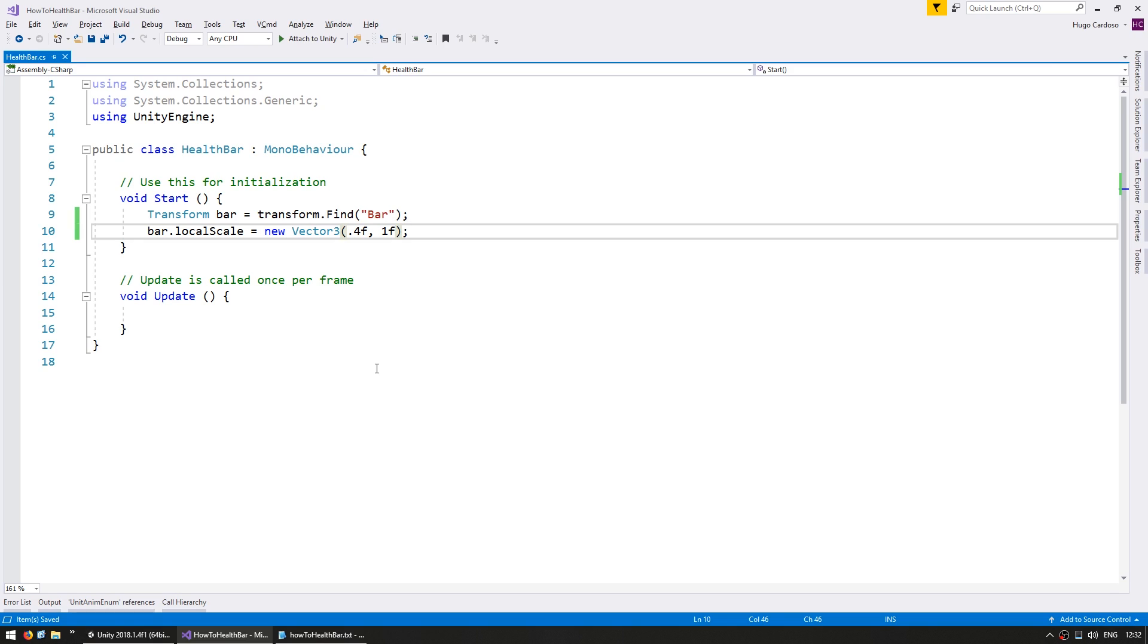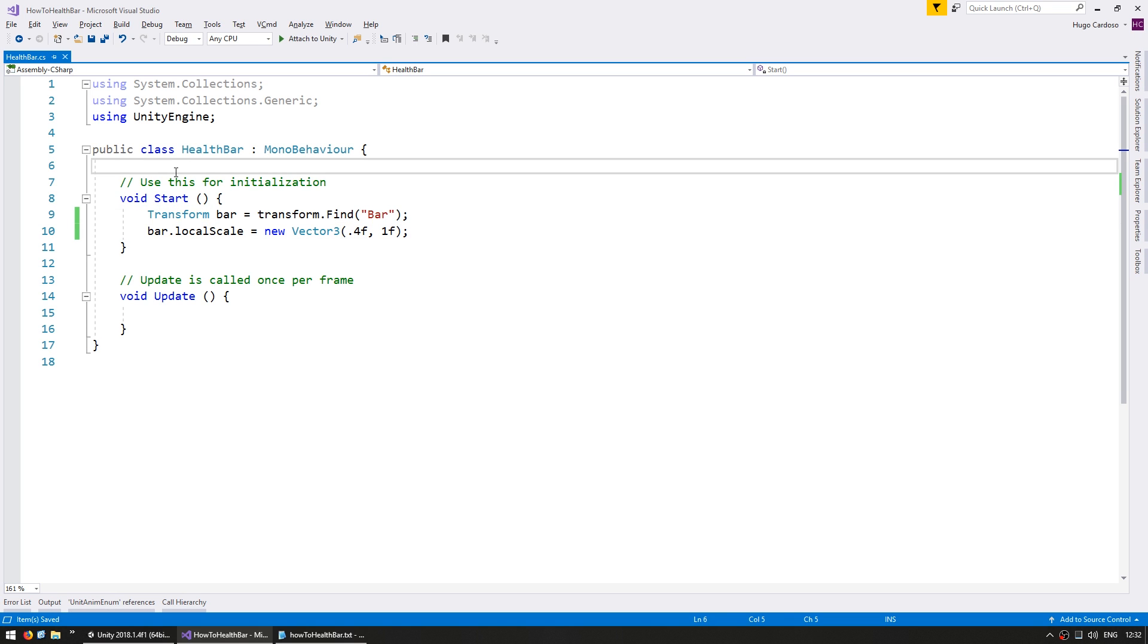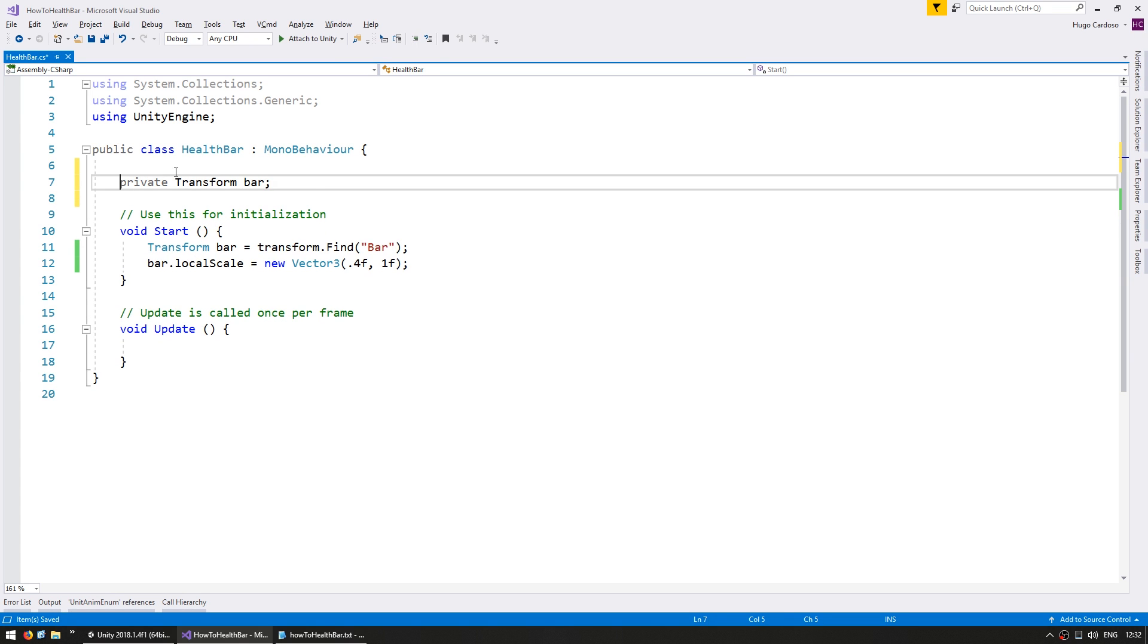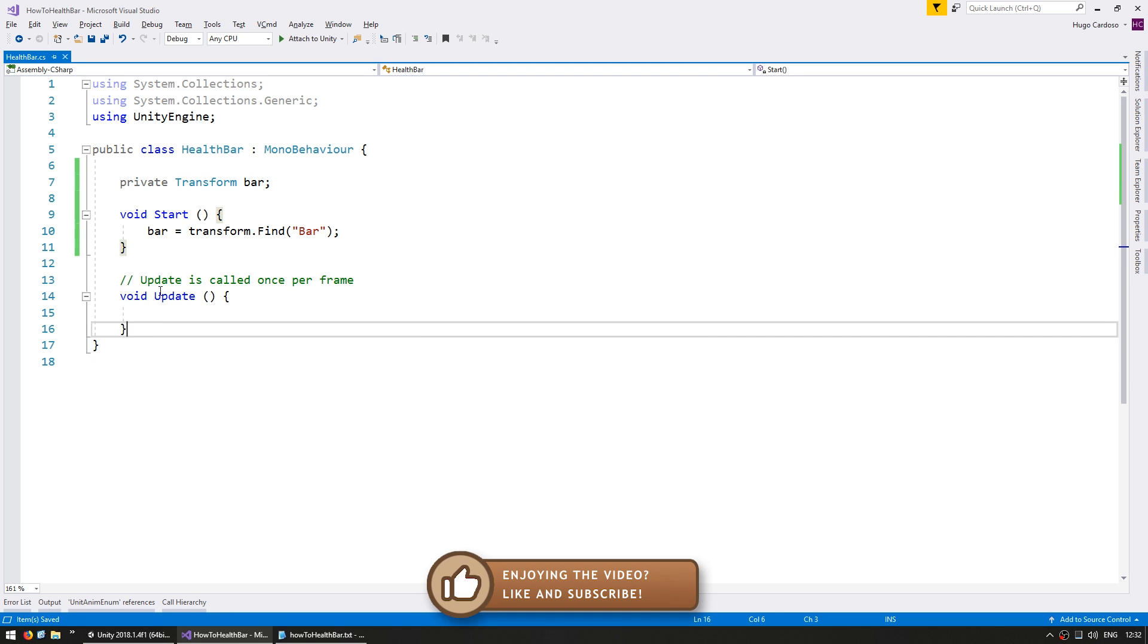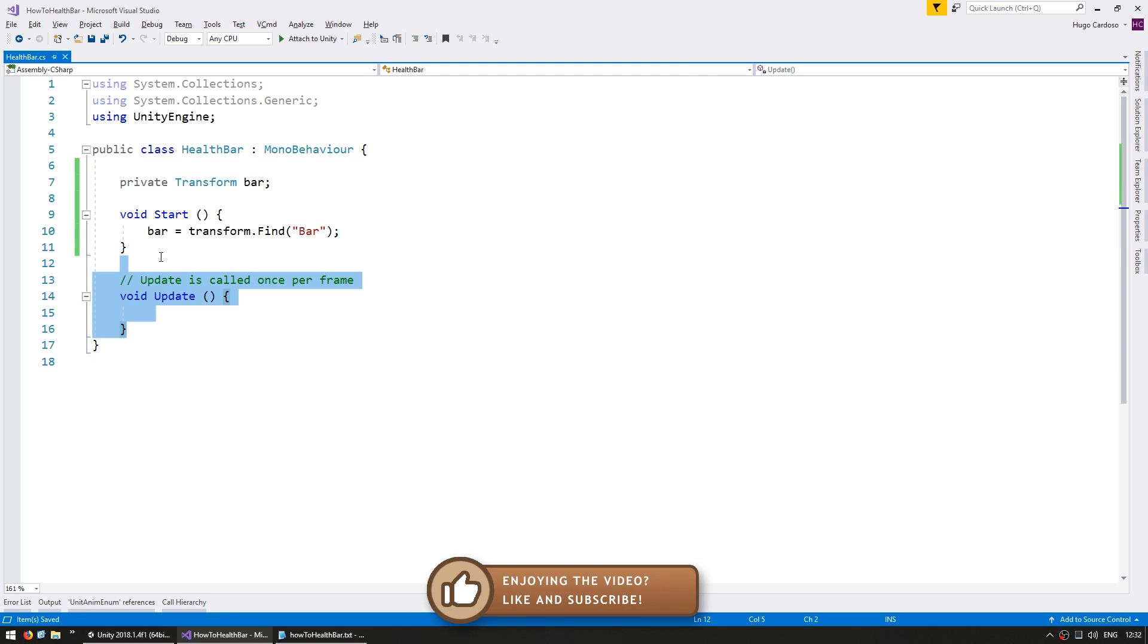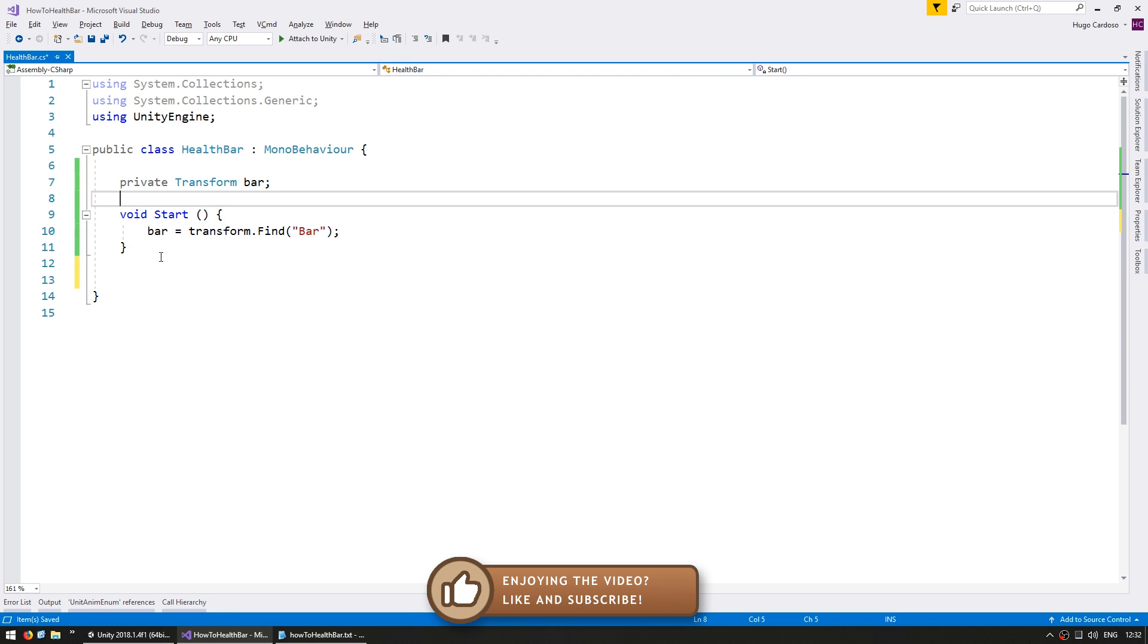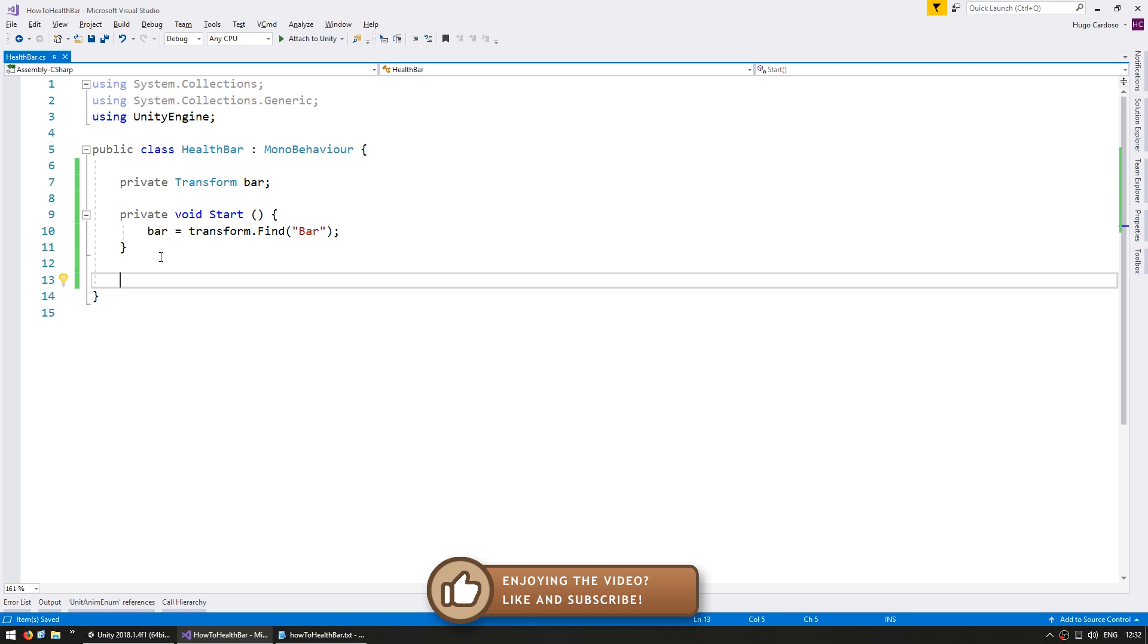Now let's make a function for modifying the size of our bar. First let's store the transform as a member variable. So up here, a transform for our bar and we're going to set it in there. Let's get rid of the update for now and make the start private to keep our code nice and clean.